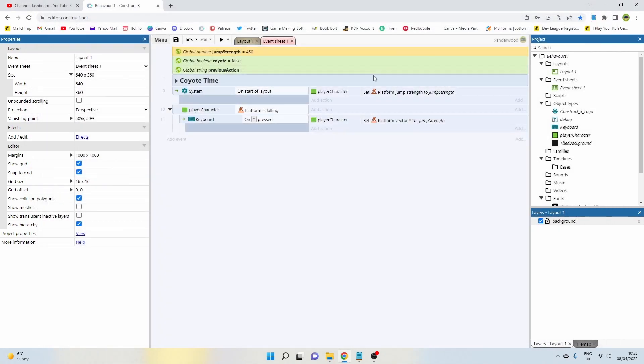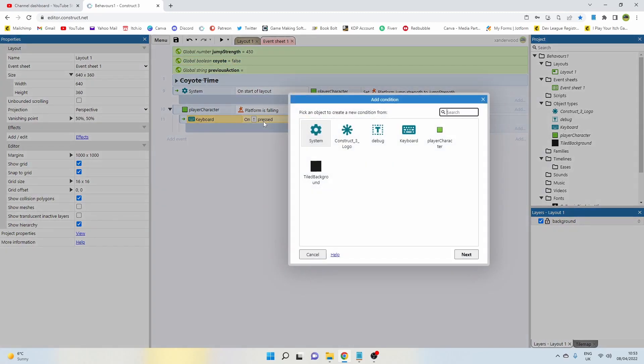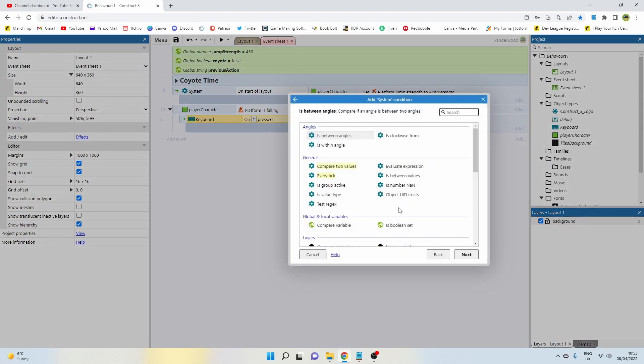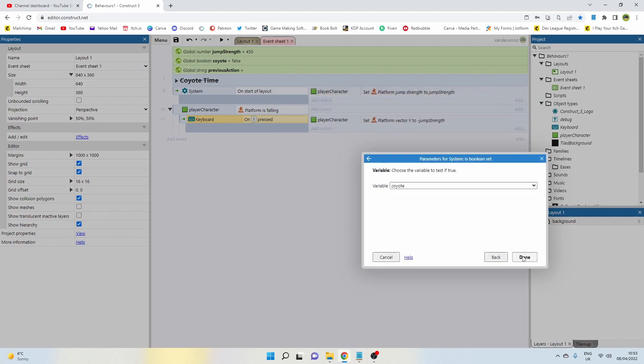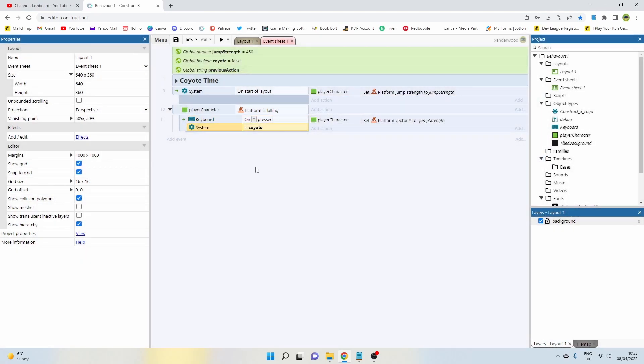So we need to add a condition to this so we only want this to be able to play if we're able to do the coyote jump, and that's where this boolean variable comes in. So push C on the keyboard, go to system, is boolean set, is coyote set.